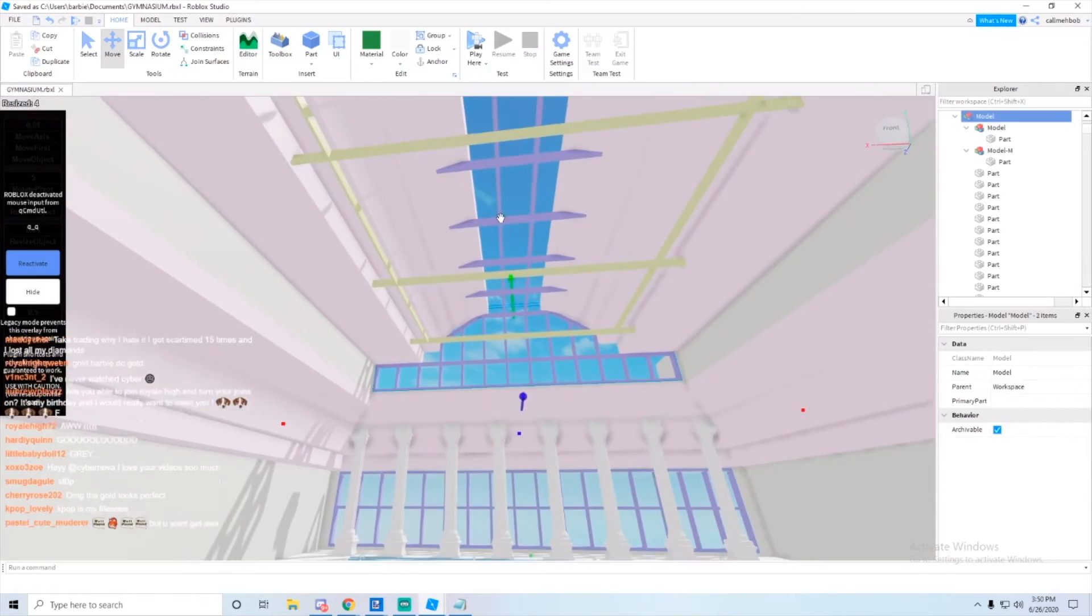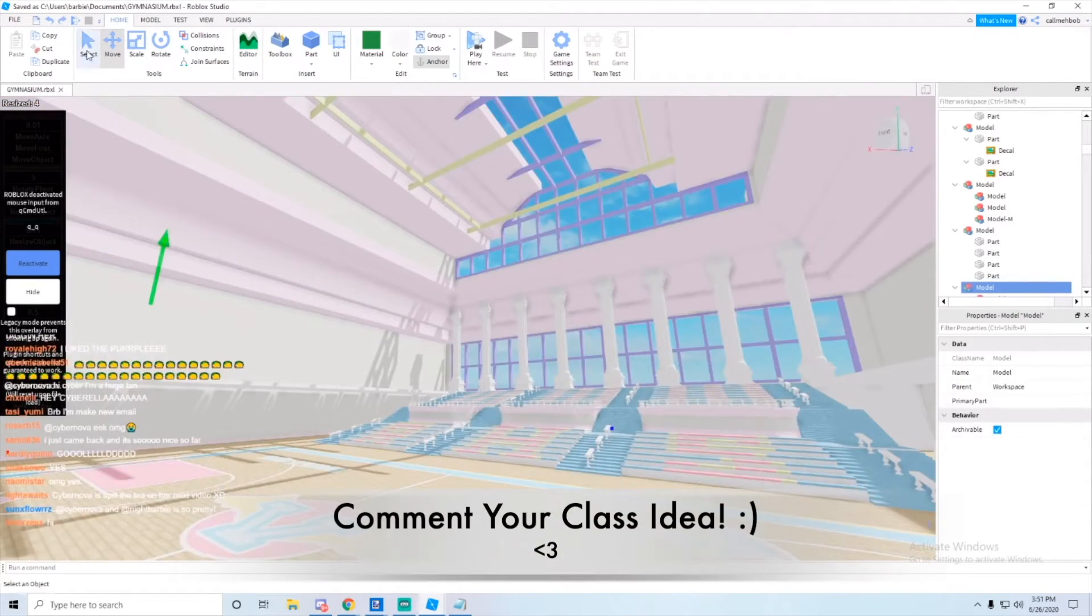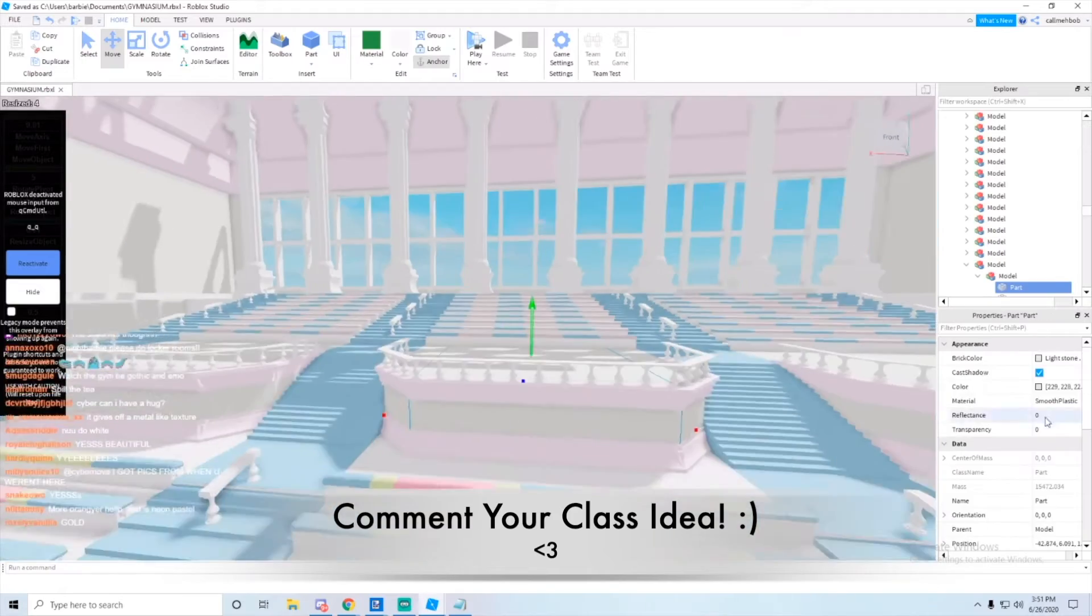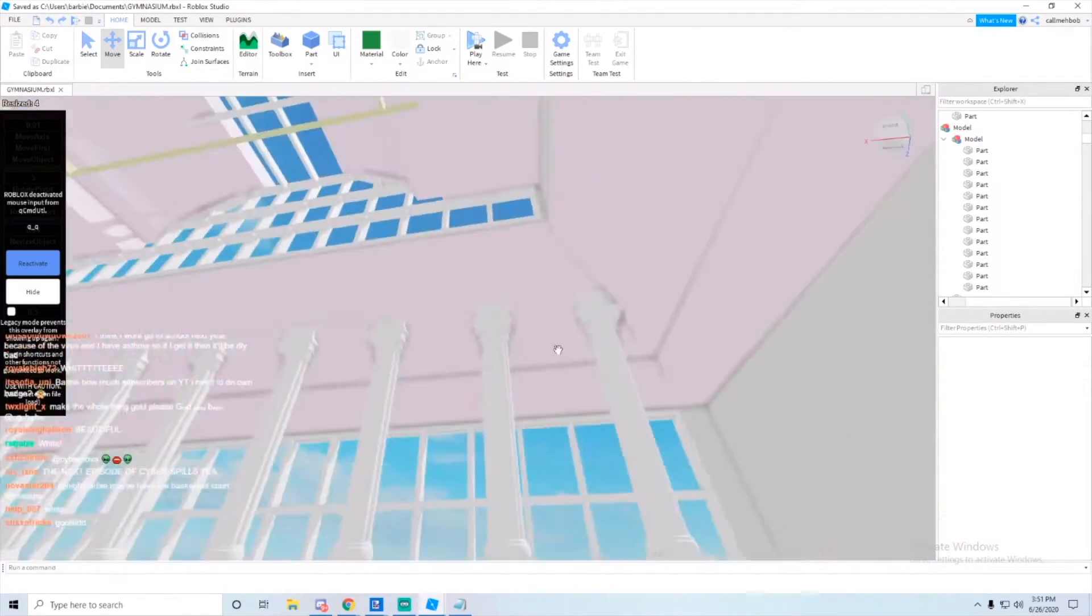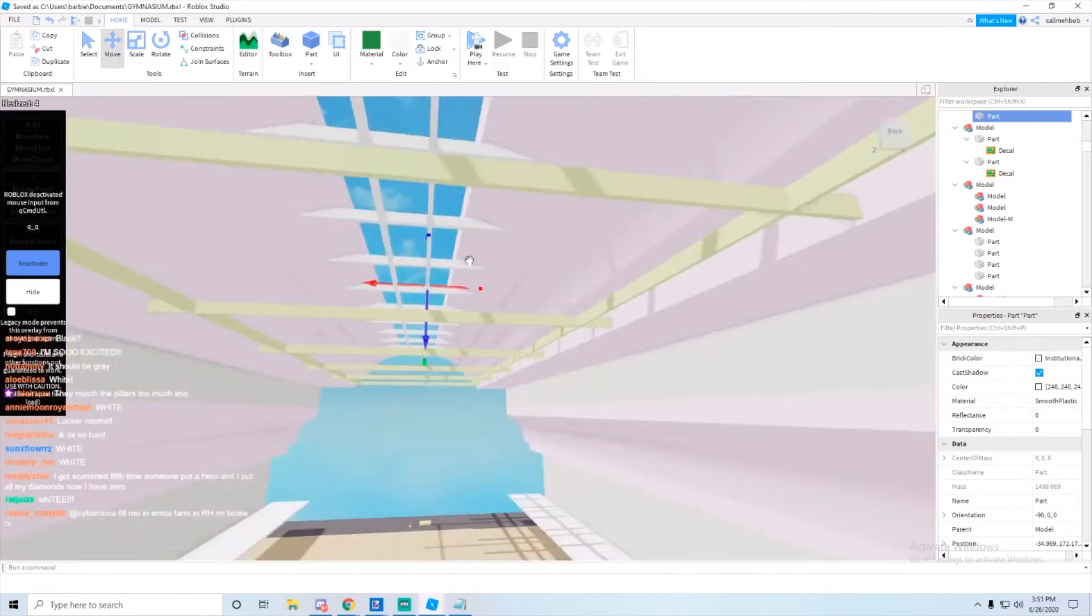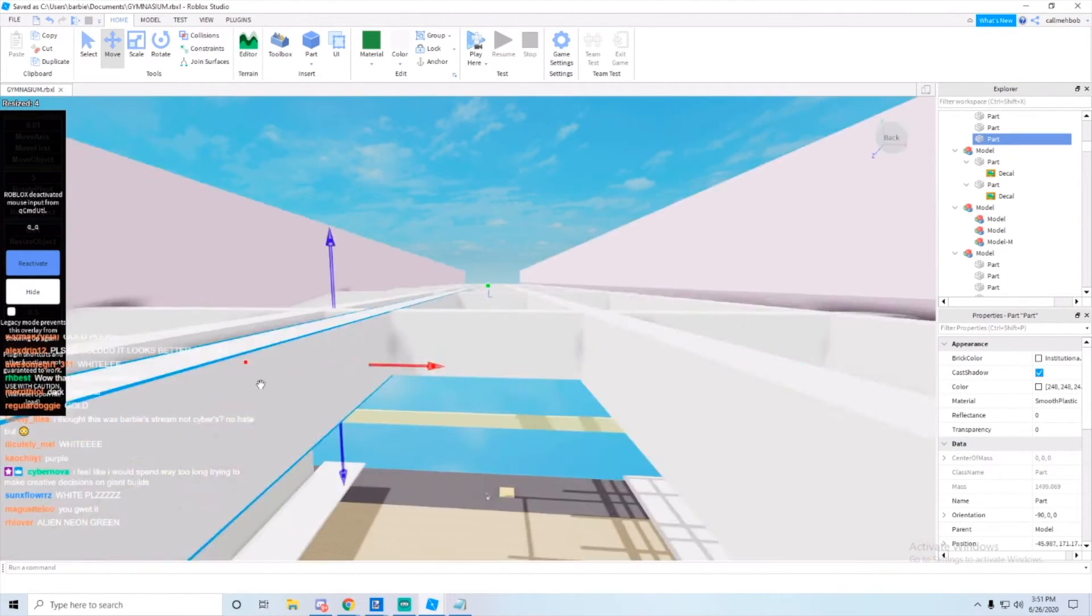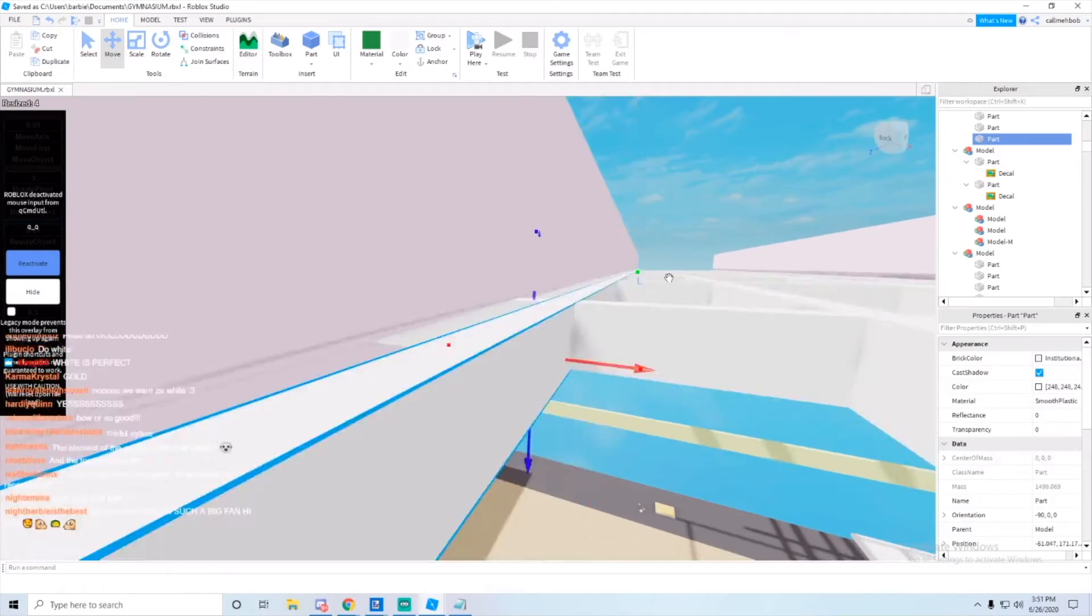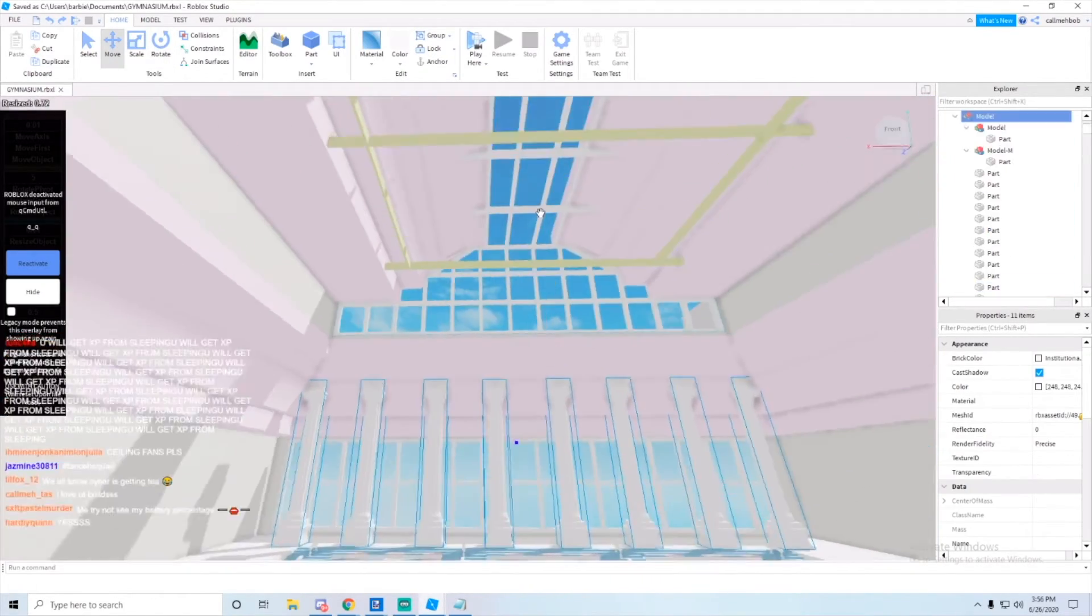Comment down below a class idea so I can review them in the next video and just talk about ideas for them. Right now it looks like it's going to be this window on top of the gym, like on the ceiling, which would be super cute.